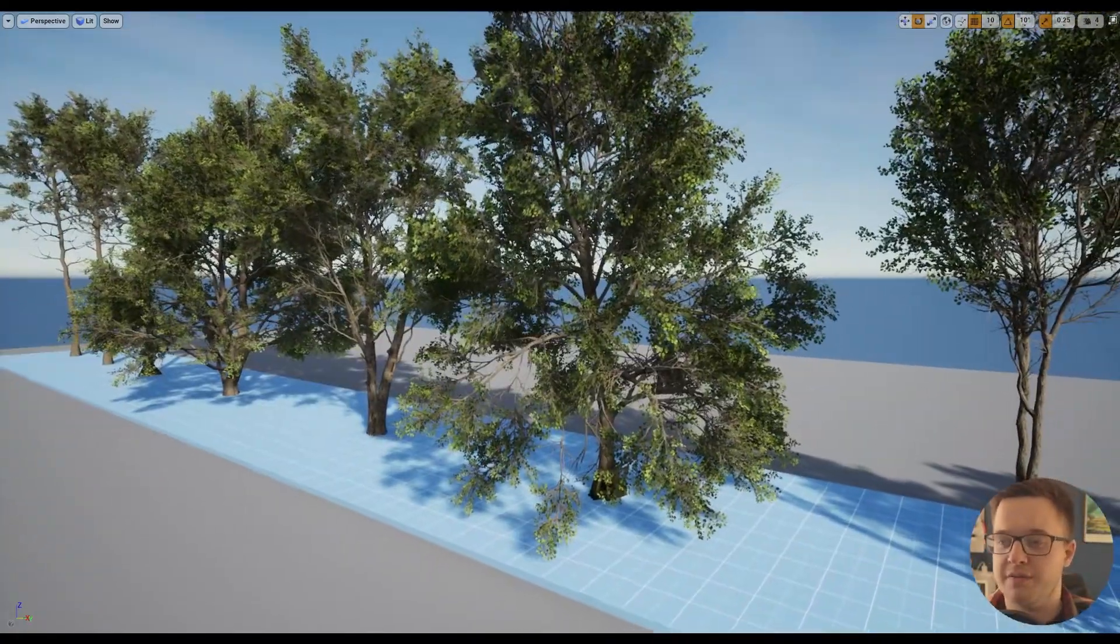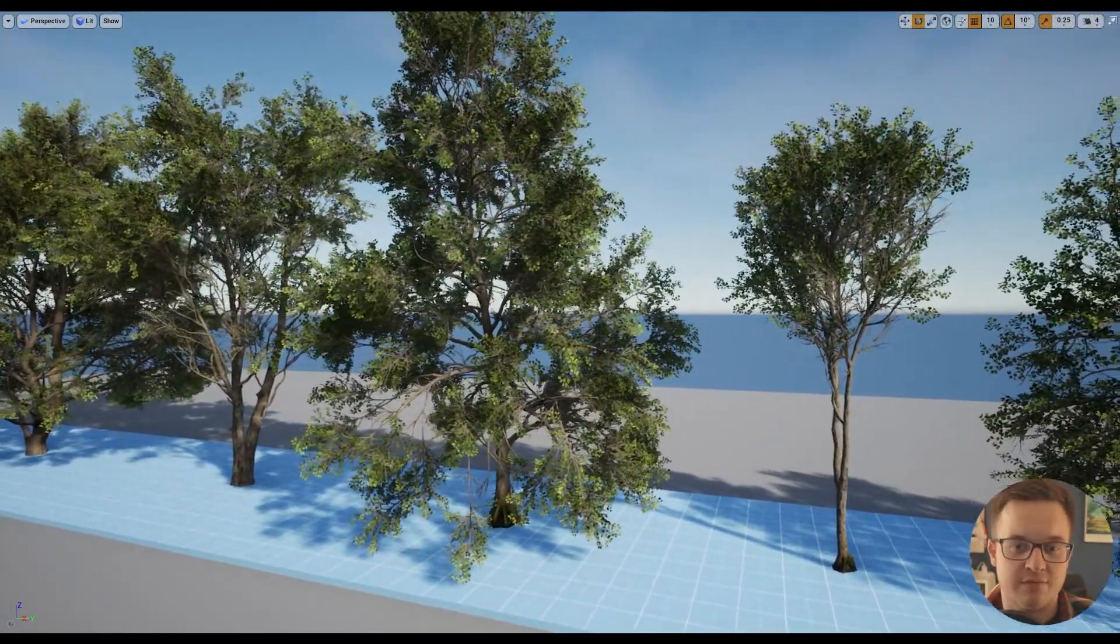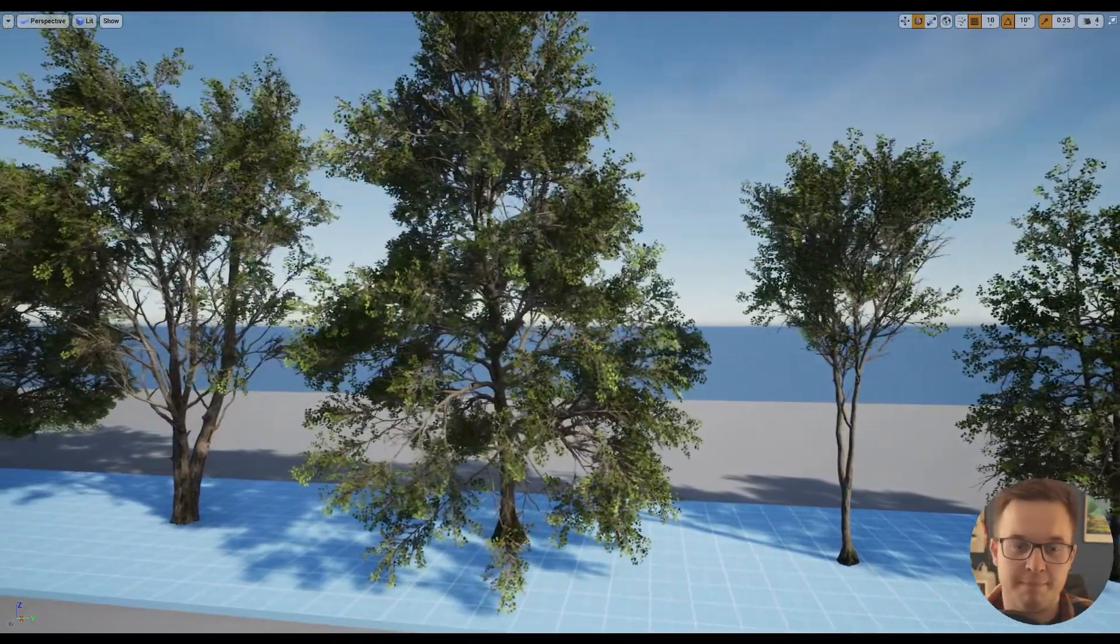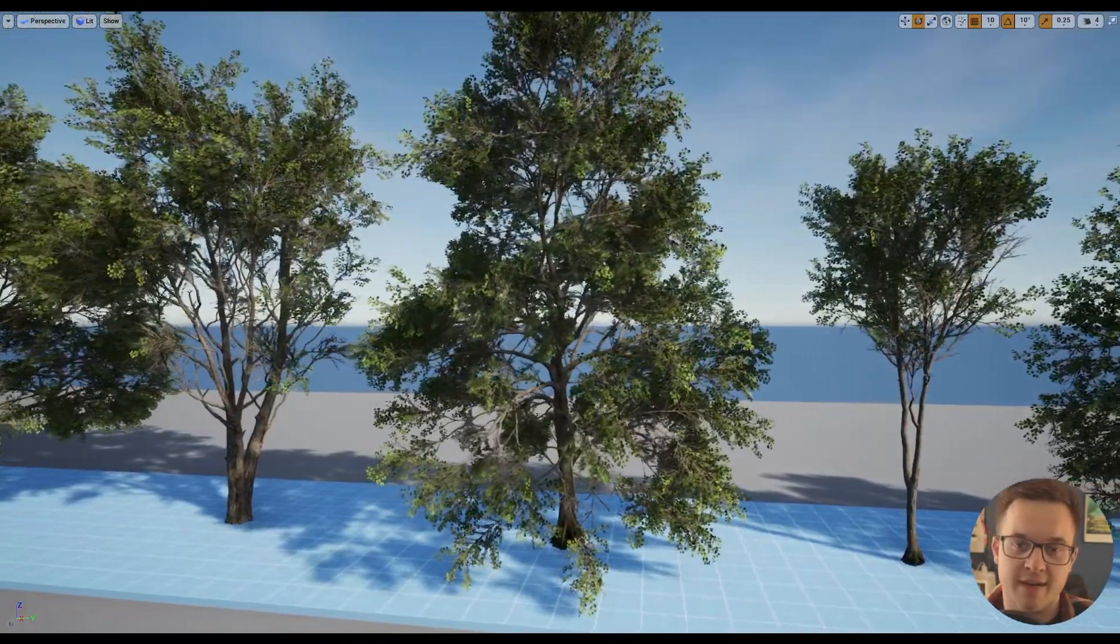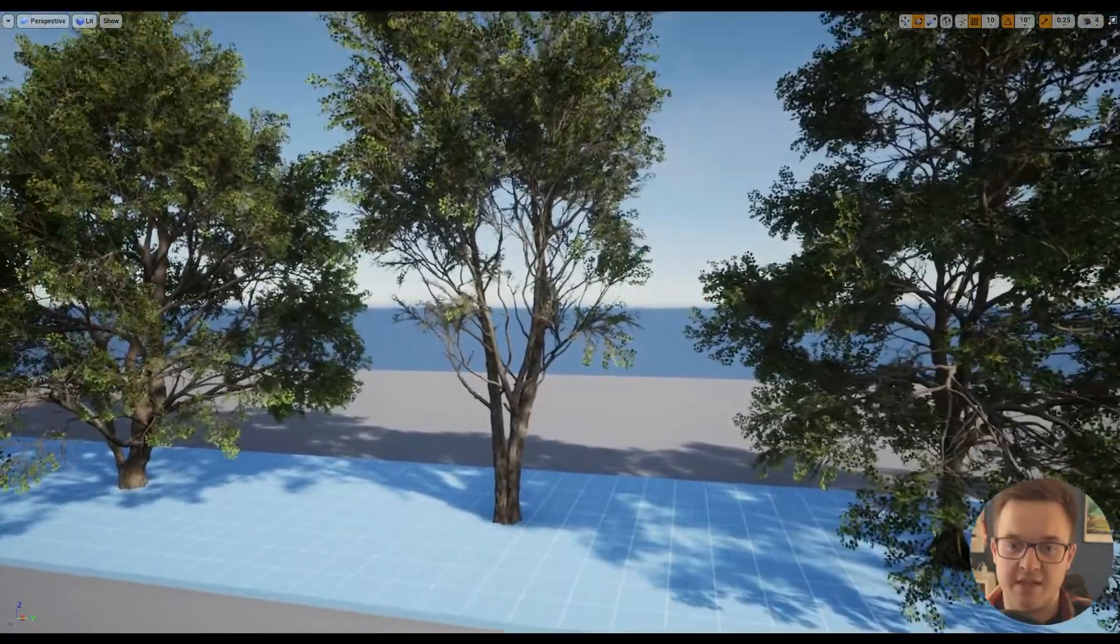To show off their first batch of trees, they've released this Black Alder Beta tree pack, which you can see here. This is the demo scene.